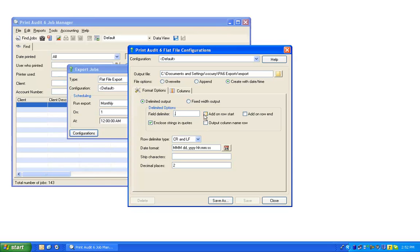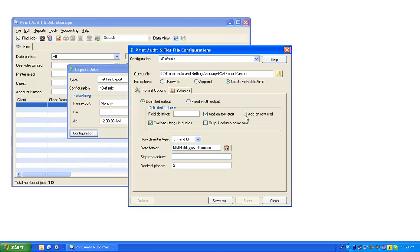If the Add-on Row Start is checked, Print Audit will add a field delimiter at the start of a row. If a field delimiter should be added at the end of the row, check the Add-on Row End box.